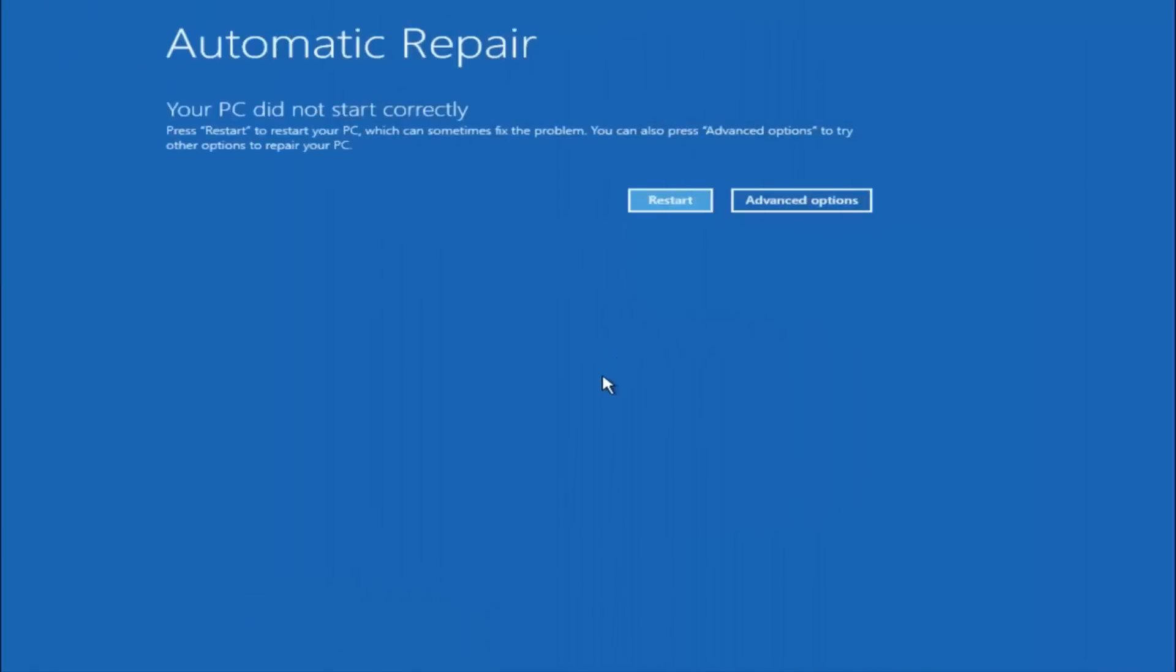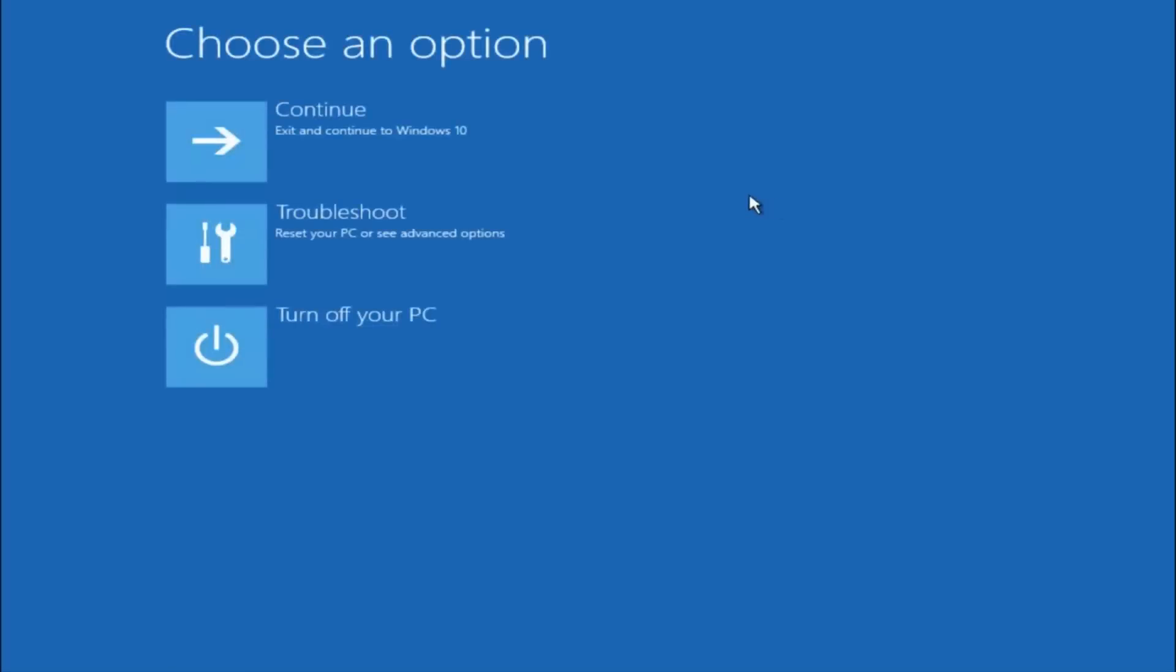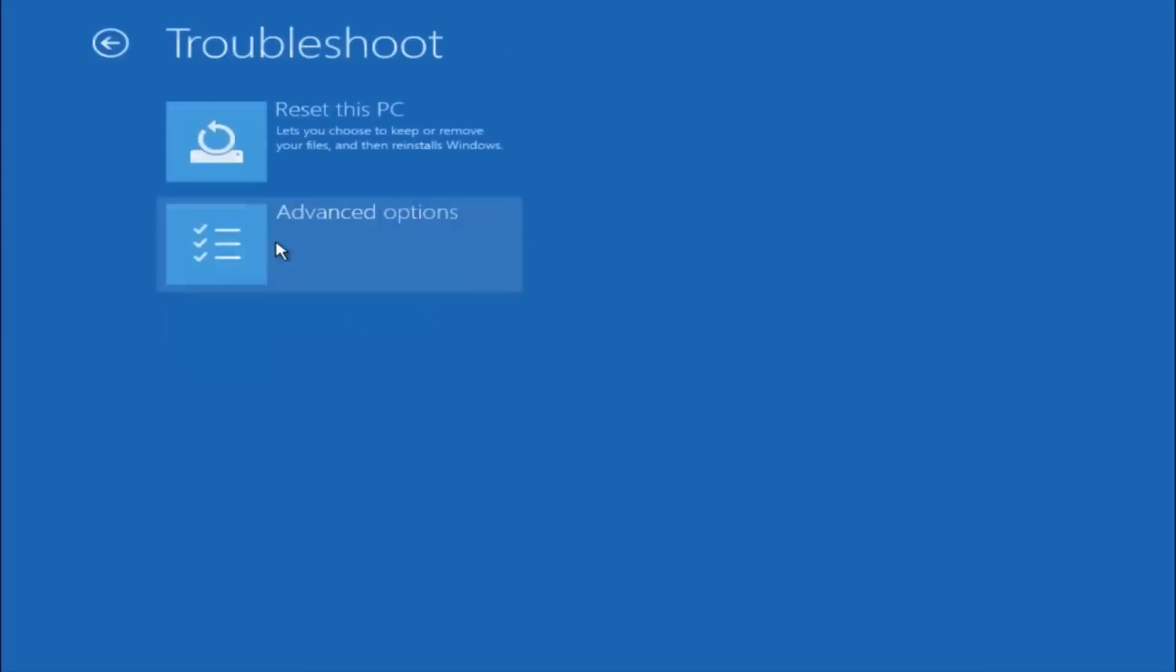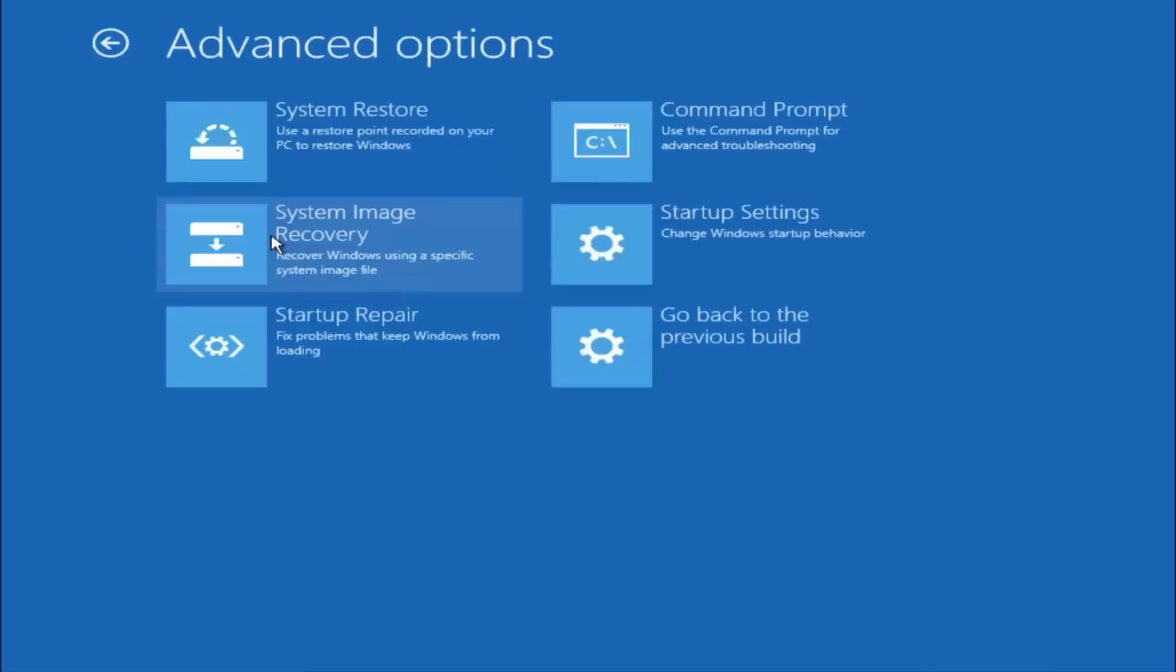Okay, so again underneath automatic repair select advanced options. Underneath choose an option select troubleshoot. Underneath troubleshoot select advanced options.